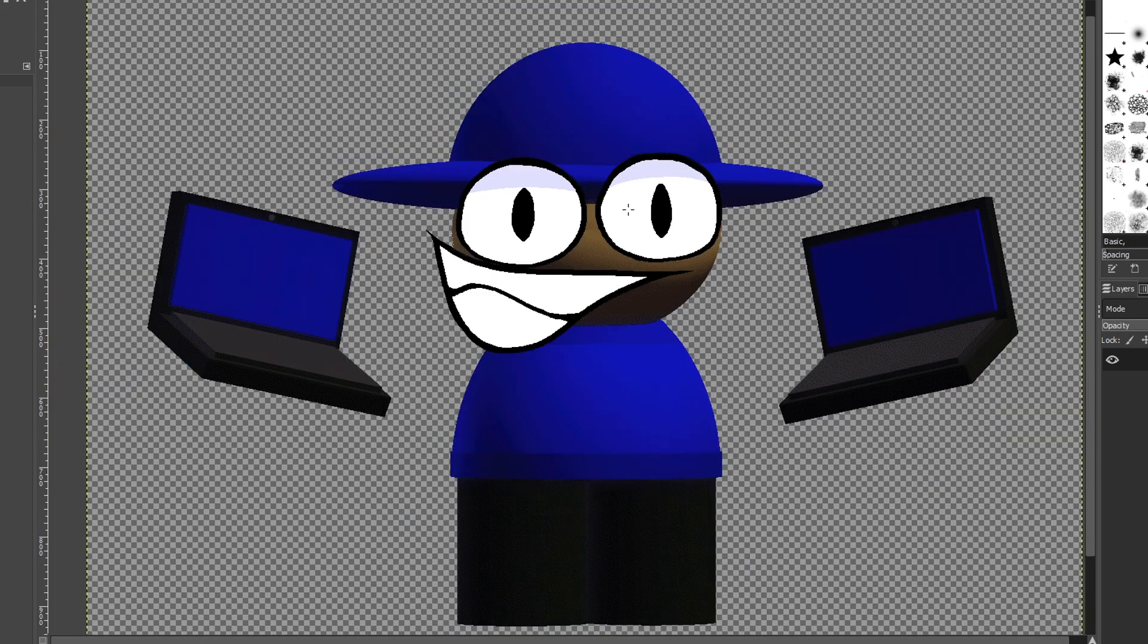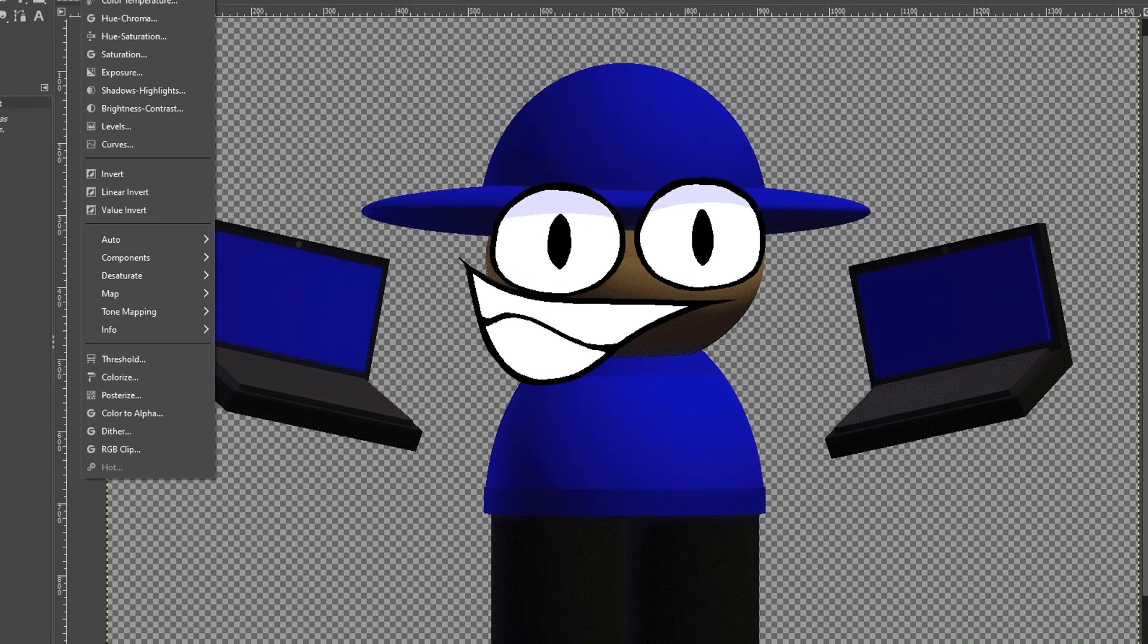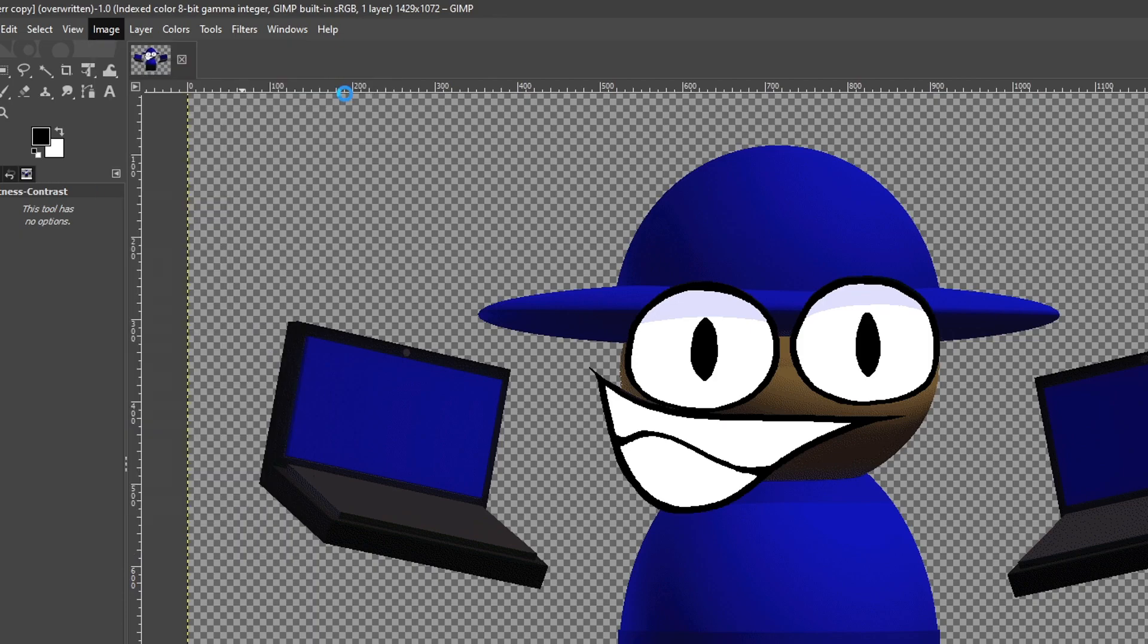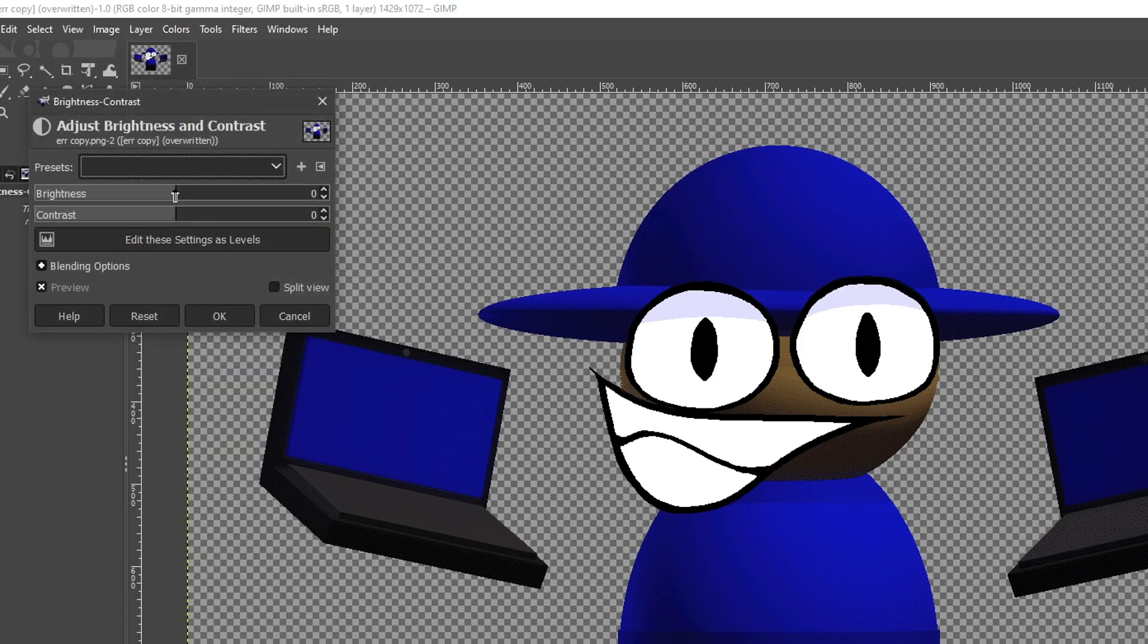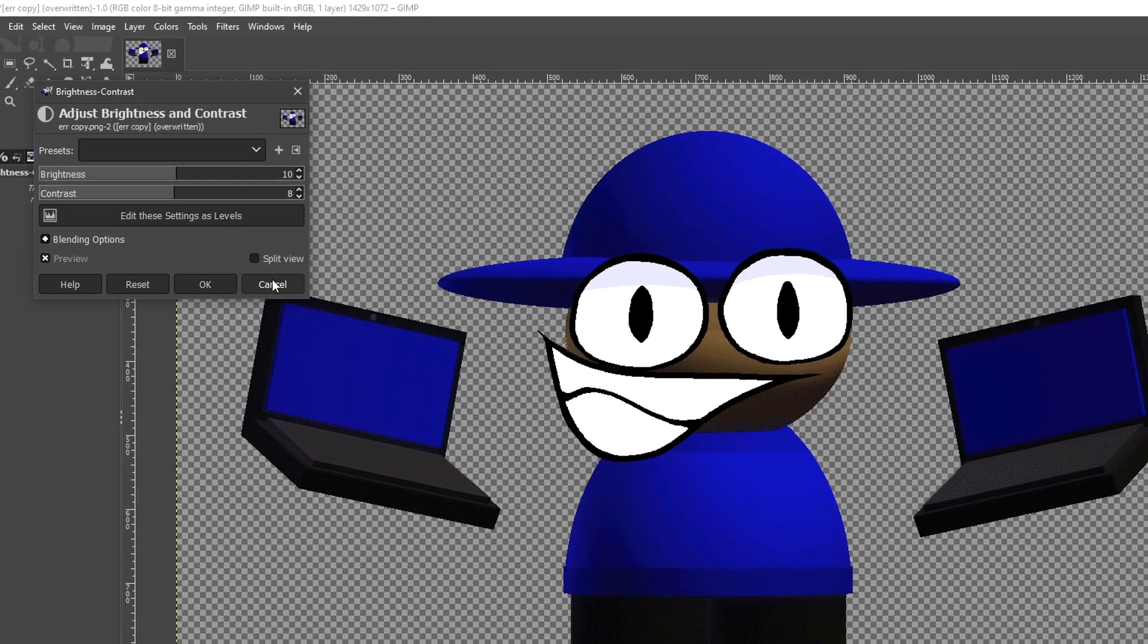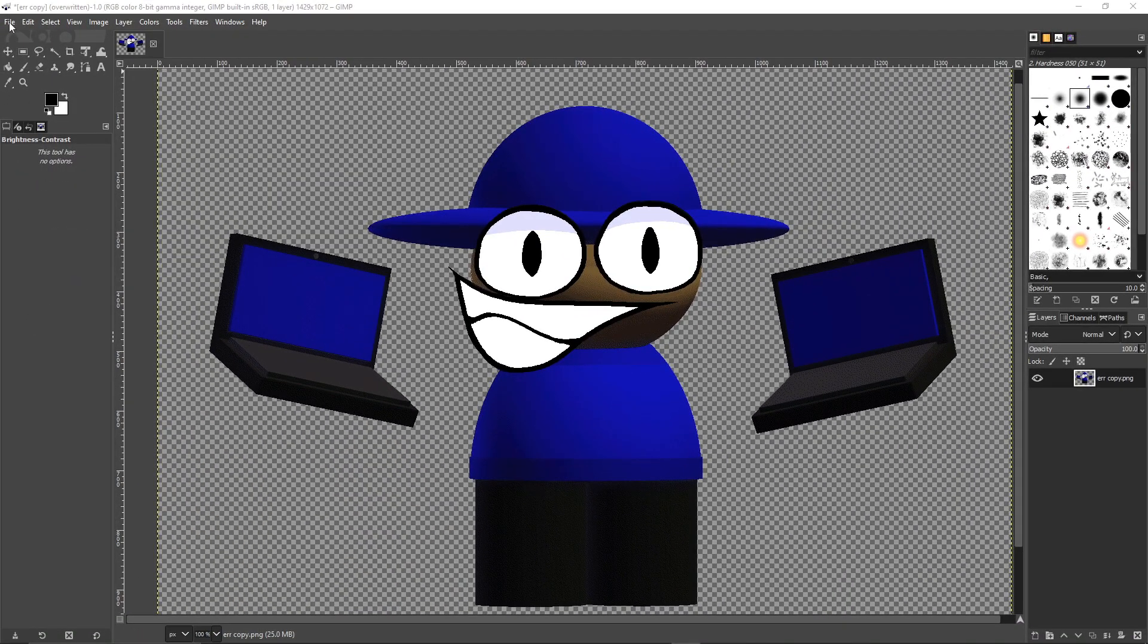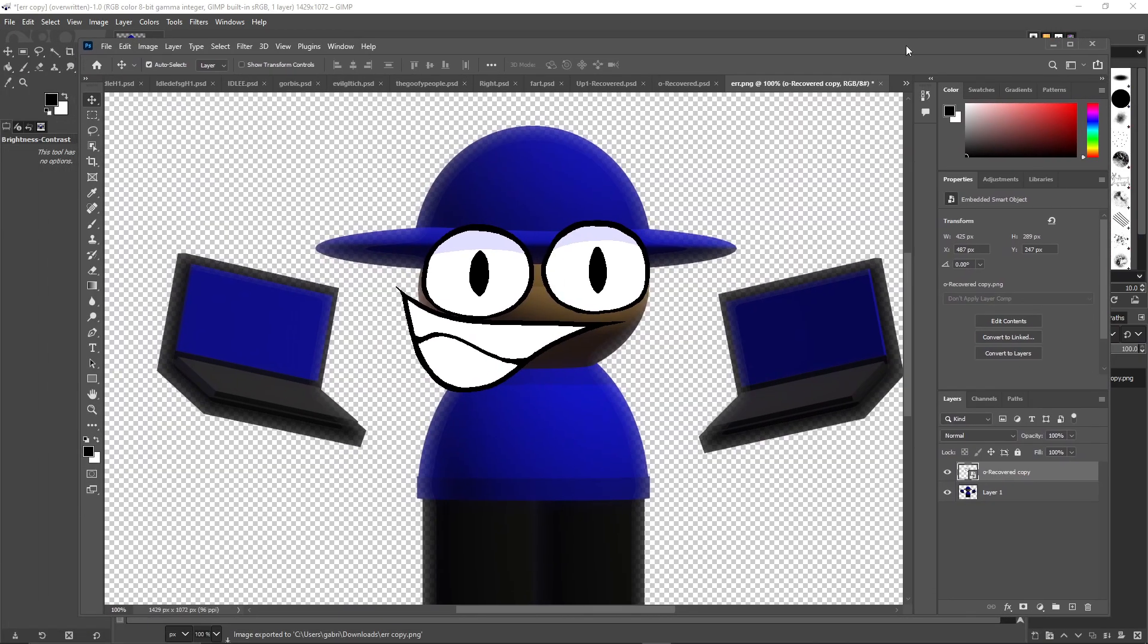But we're not done yet. If you want to keep editing it, you can go down to brightness and contrast. Oh wait, before you do that though, change this to RGB and go to brightness and contrast. And you can do a little bit of editing. Now personally I don't use this, but anyways, we're going to overwrite and bring in Photoshop.